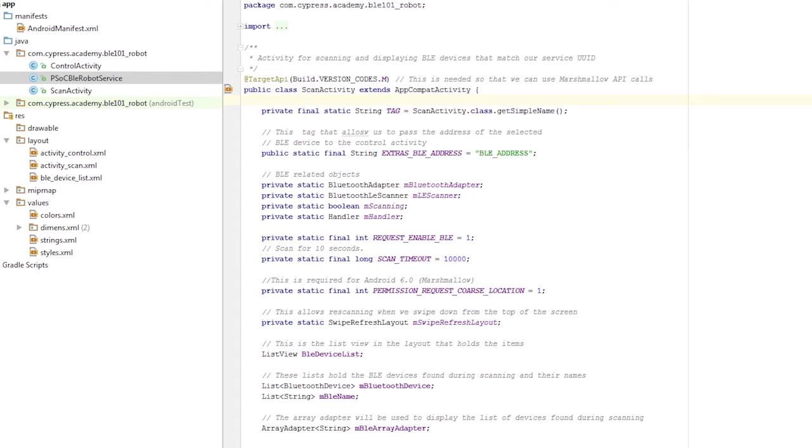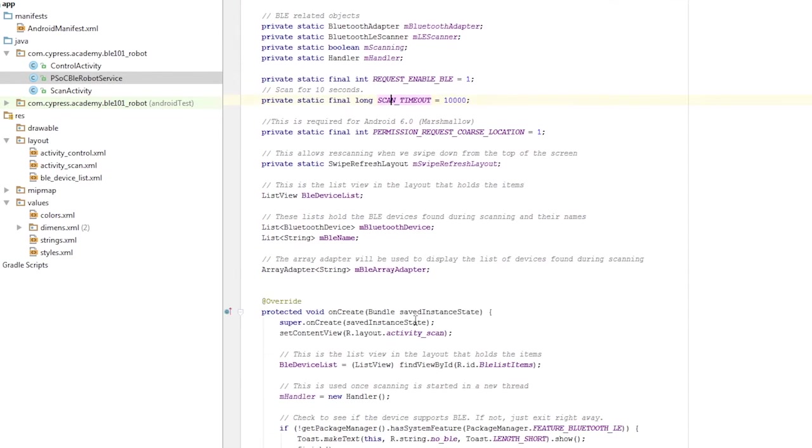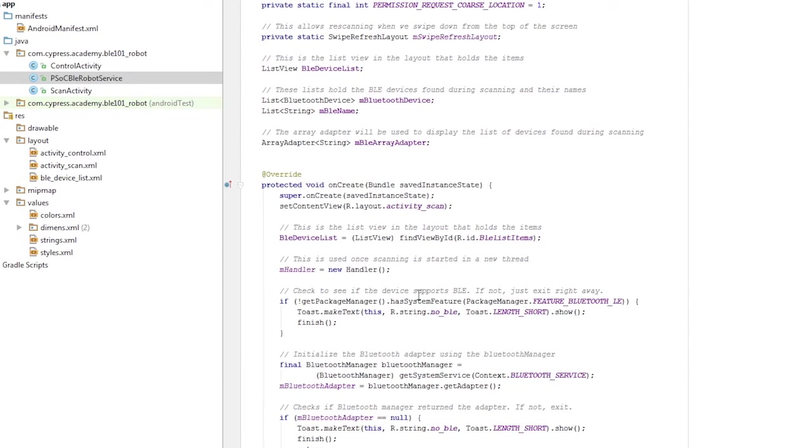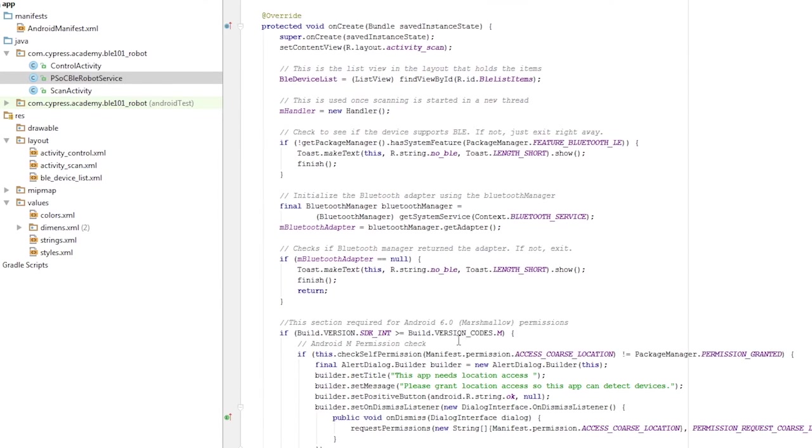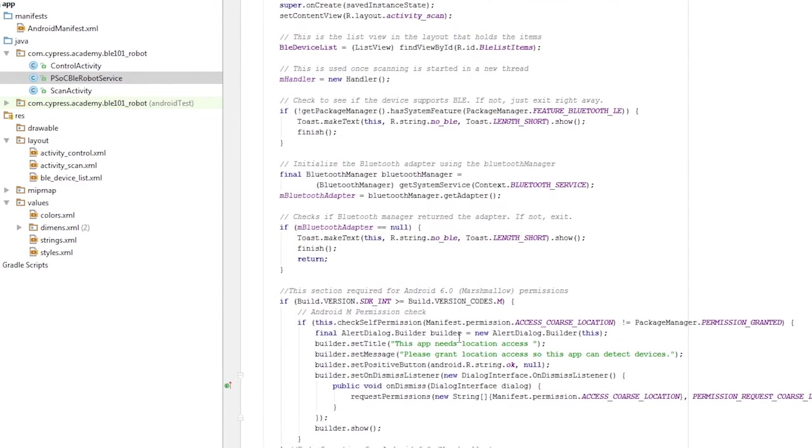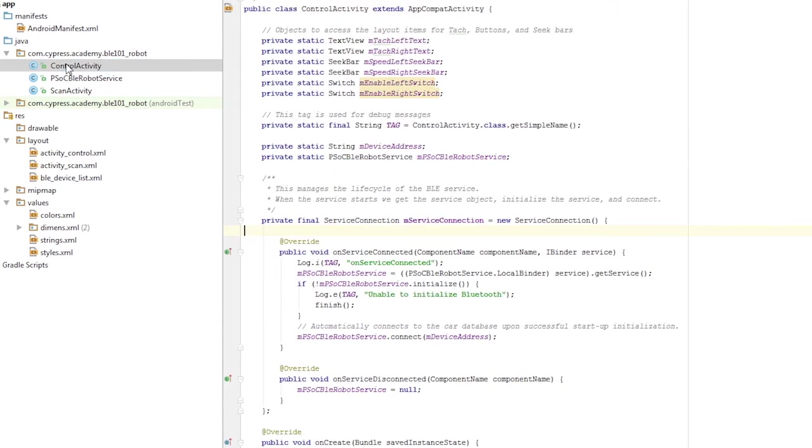For example, once the user selects the device that they're interested in, the BLE device, the activity binds the service, initializes, connects, and then does service characteristic discovery instead of doing them as individual user selections.